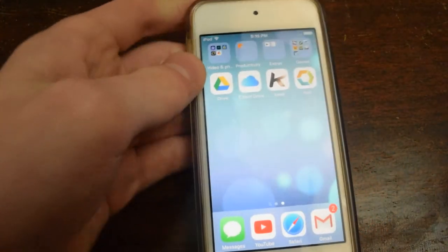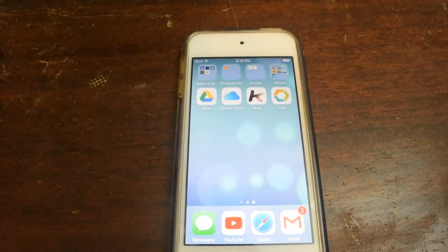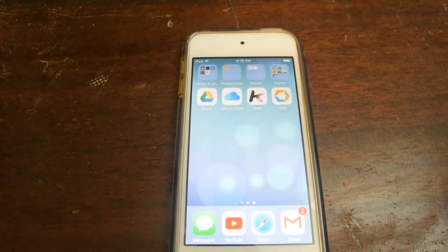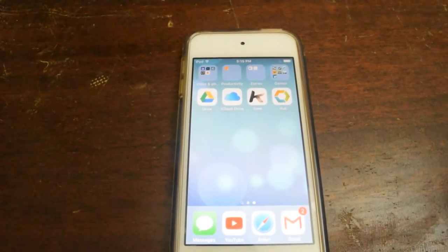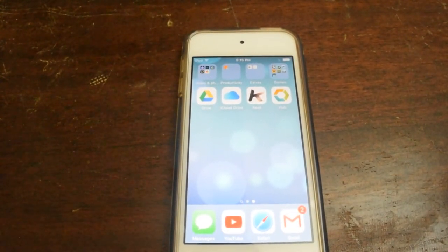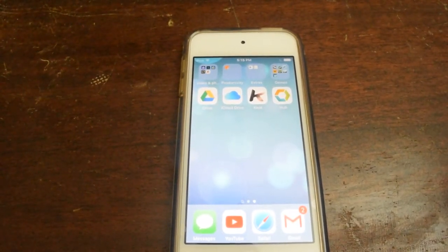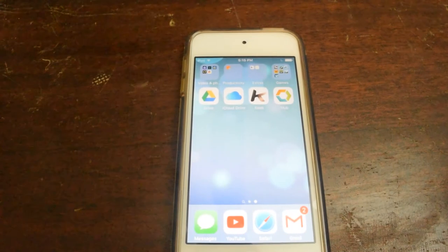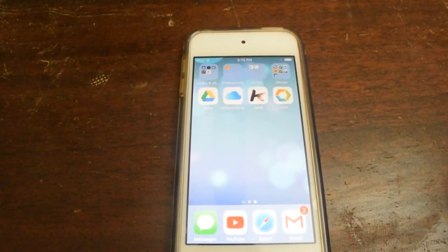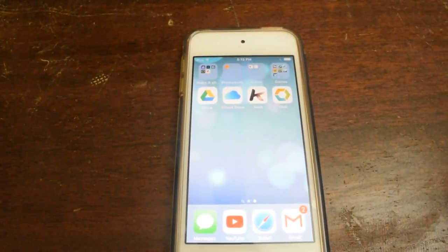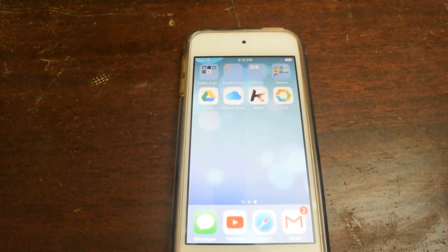That is all the apps I have on my iPod Touch 6th Generation. Thank you guys for watching. Tell me which app is your favorite down in the comment section below and I'll try to answer. Also, what app on this iPod Touch would you get? Comment down below. If you liked this video, why not give it a thumbs up? Thank you guys for watching and I will see you in the next one.